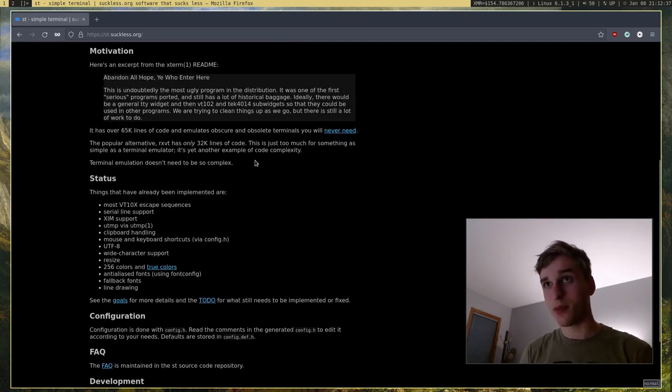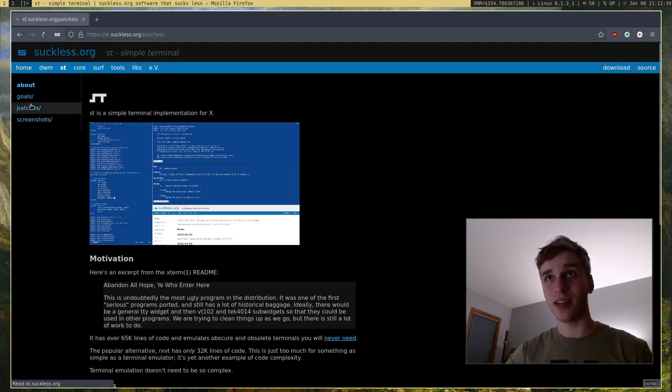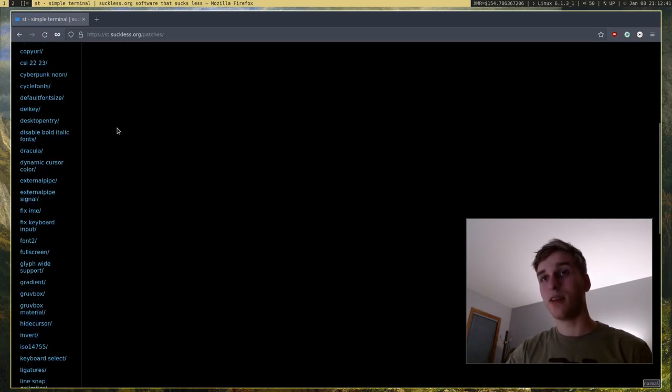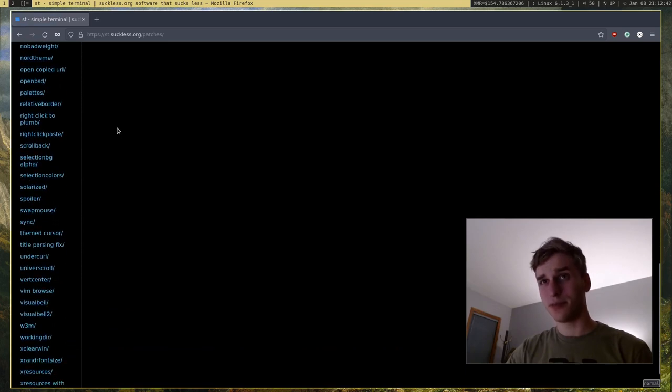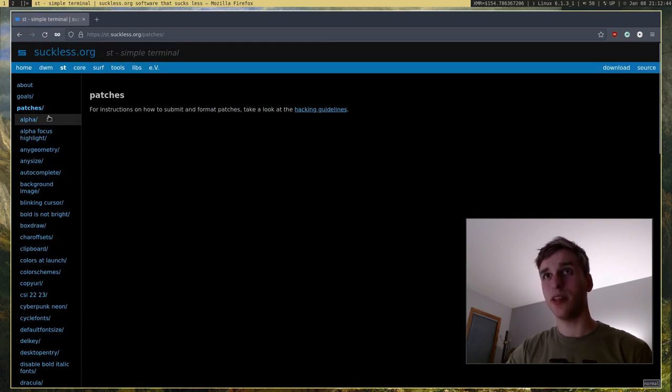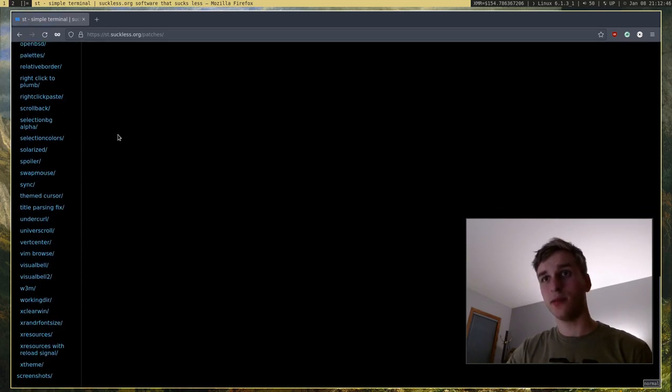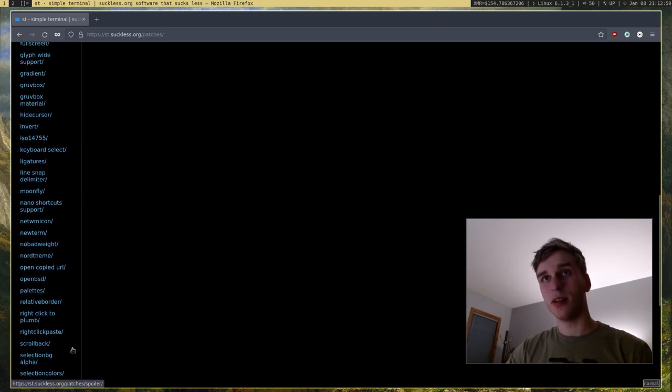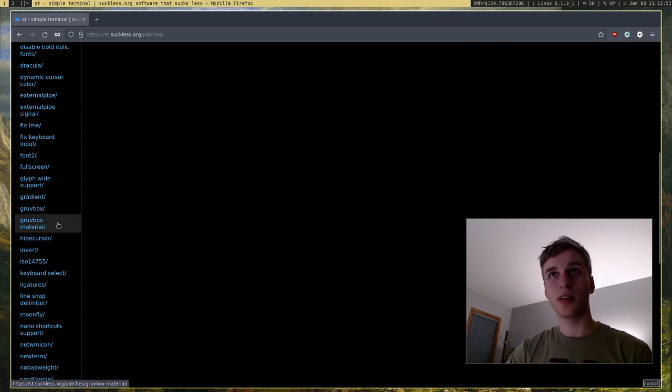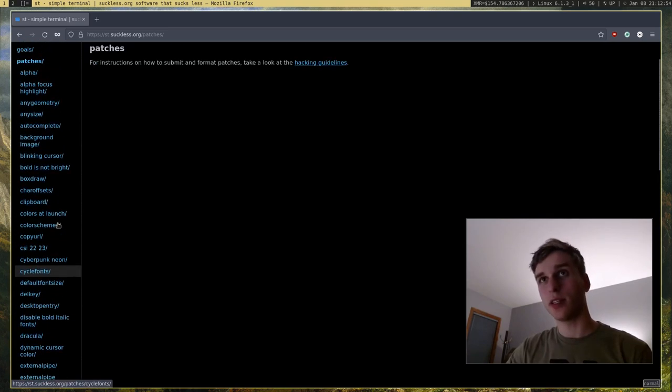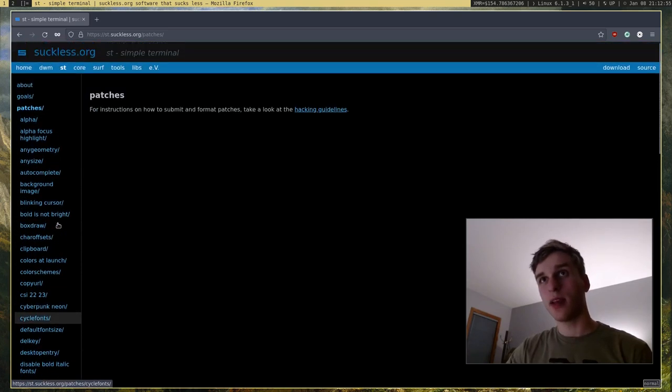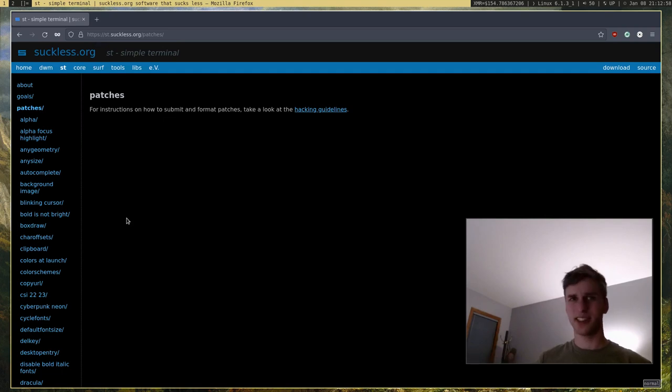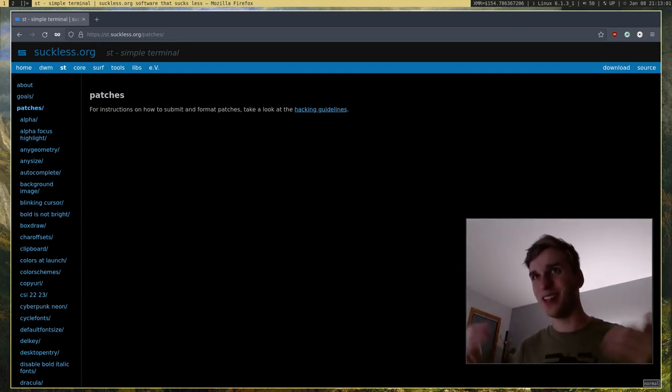And the programs that of course aren't there, you can just go ahead and patch in. They have patches for everything between transparency, to X resources, to scroll back, to different colors or color schemes, and just a bunch of things in general. Like I said, with Suckless software, the sky's the limit, basically.